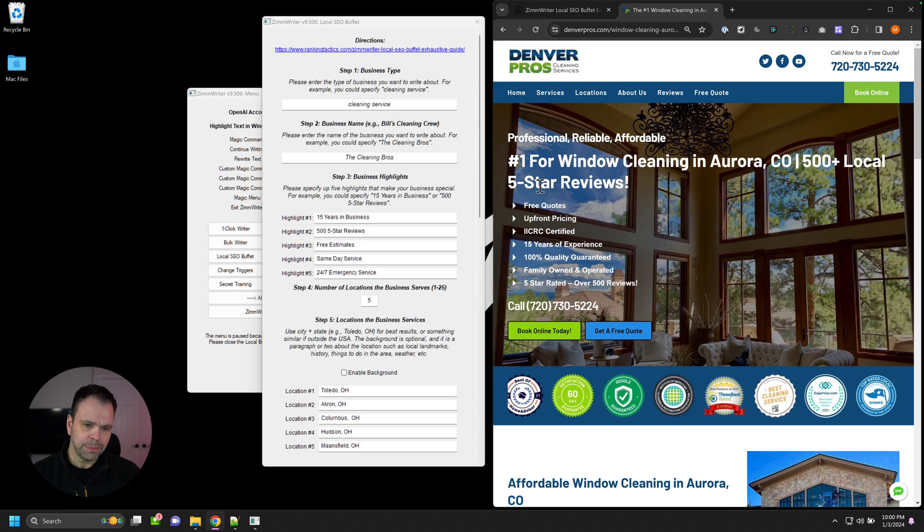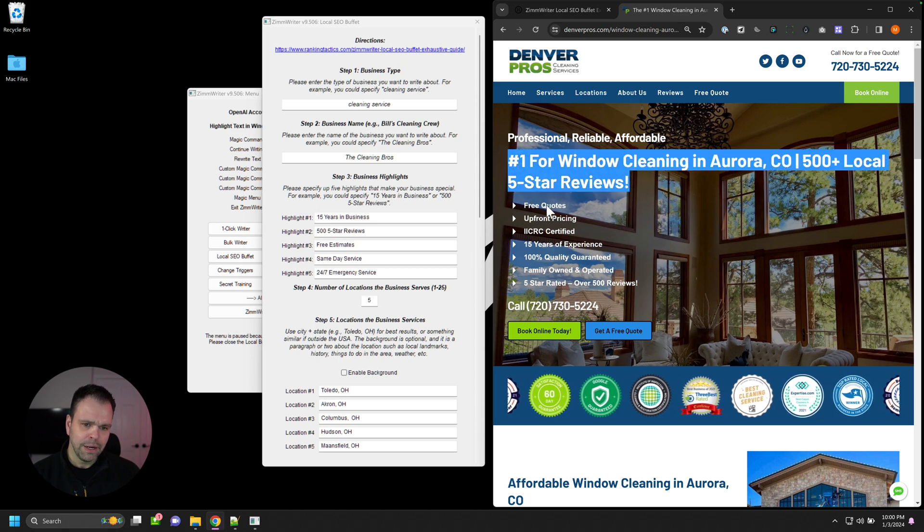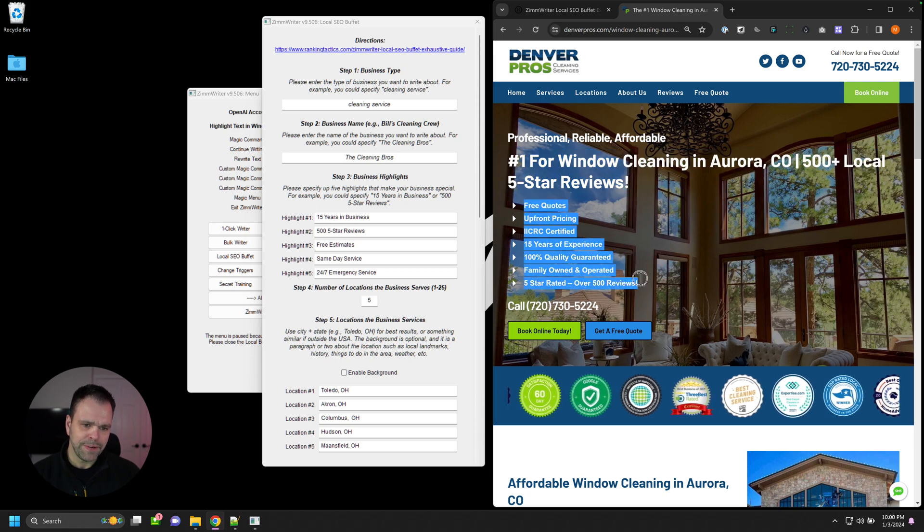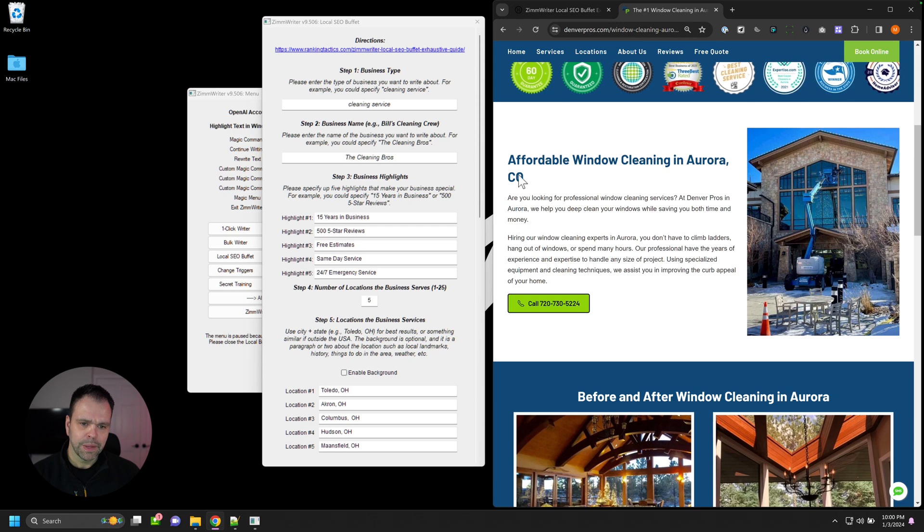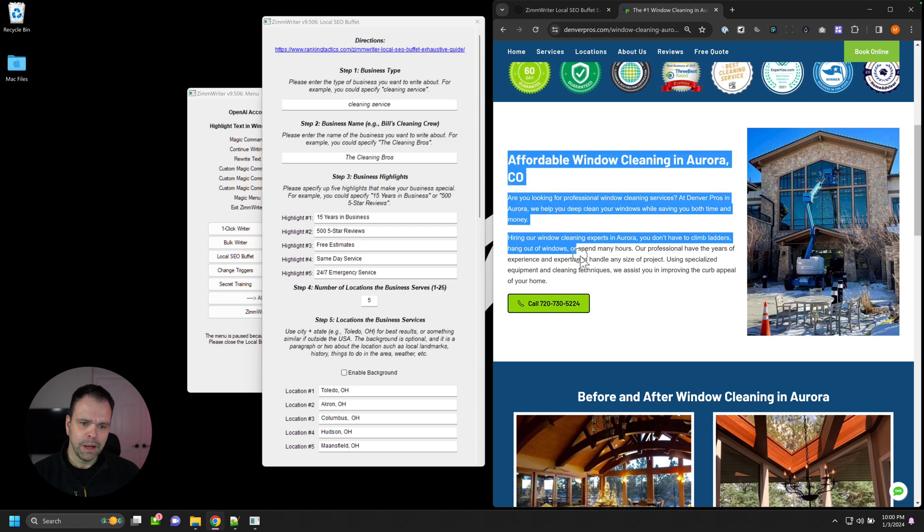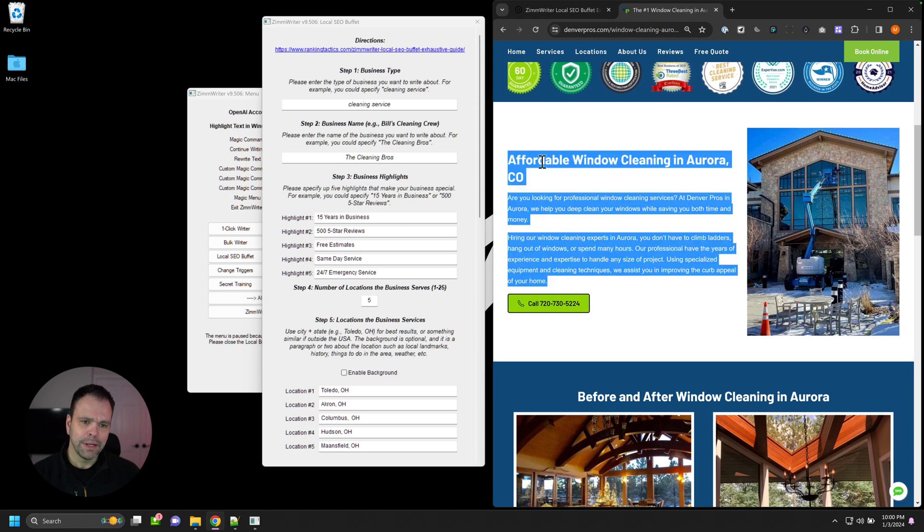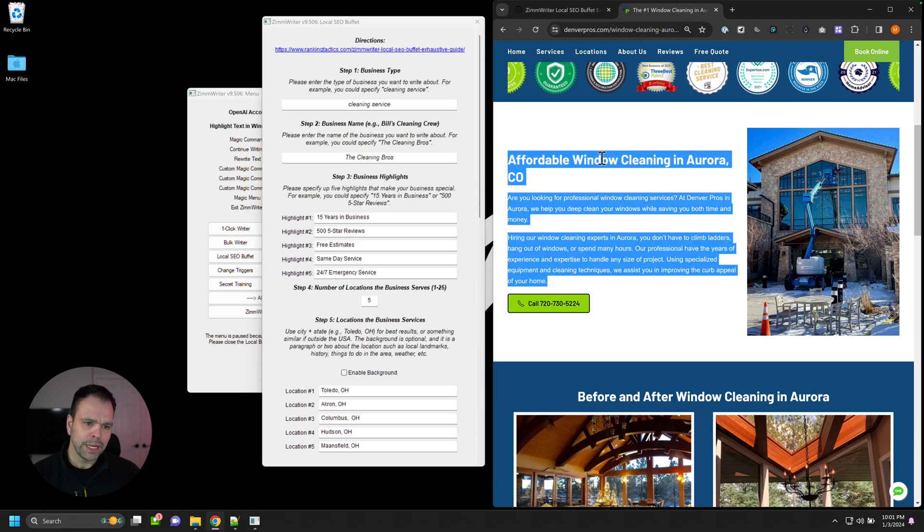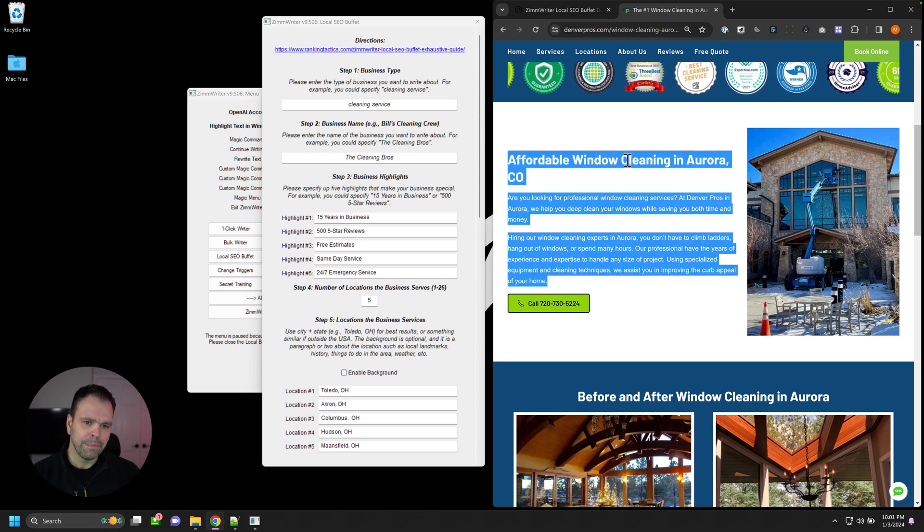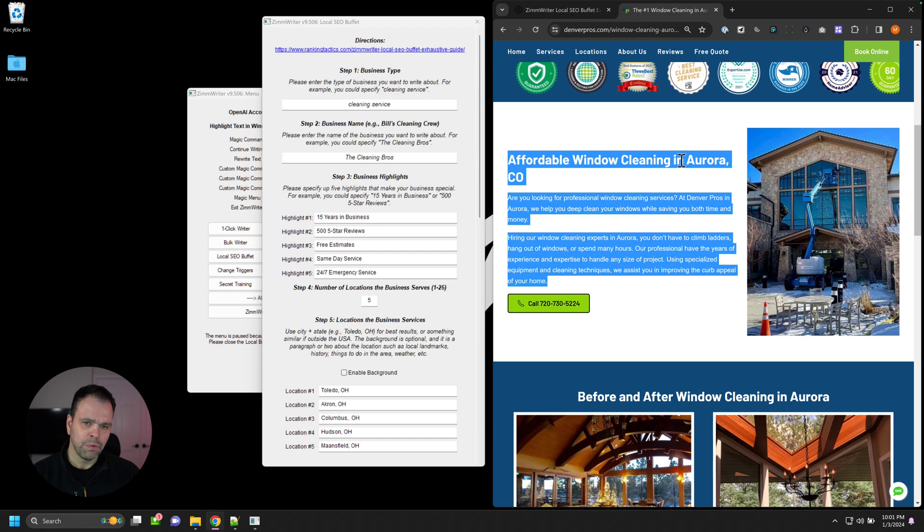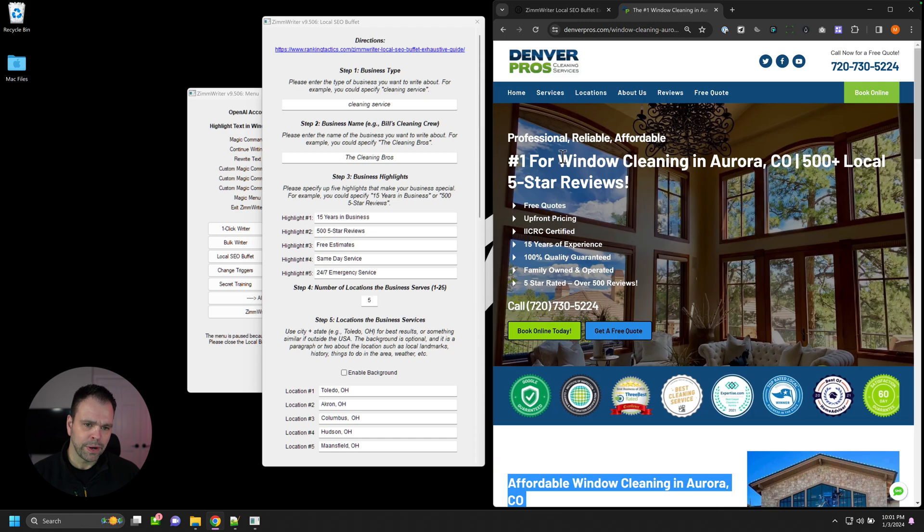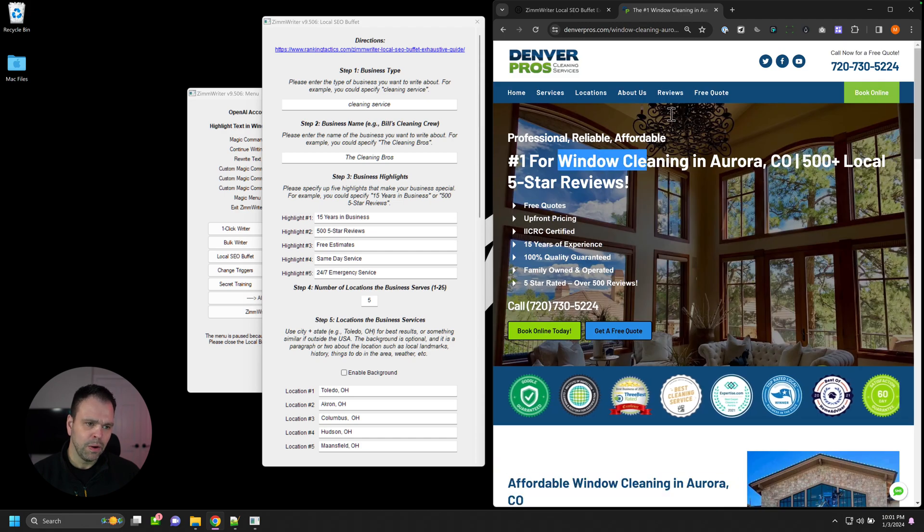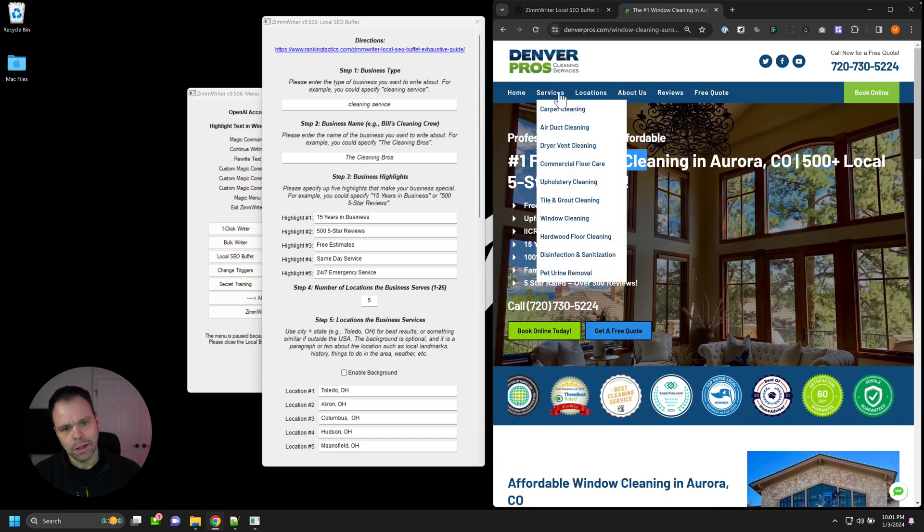You'll see a tagline up here. You'll see some different features, highlights of the business. You'll see some text about the window cleaning that this company offers in Aurora, Colorado. So this is the service right here, window cleaning for Aurora, Colorado.